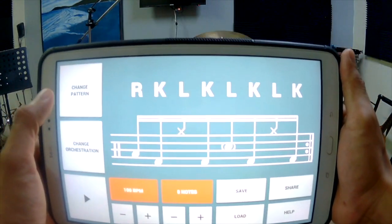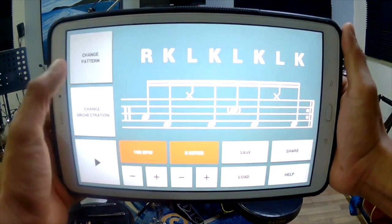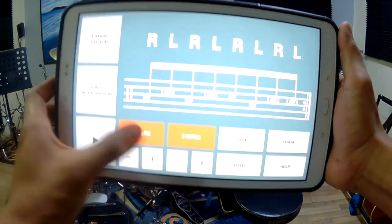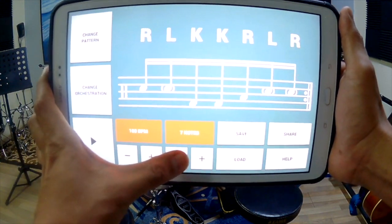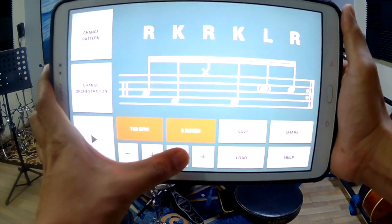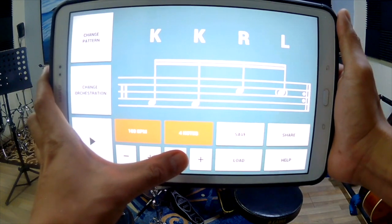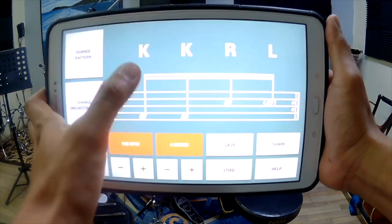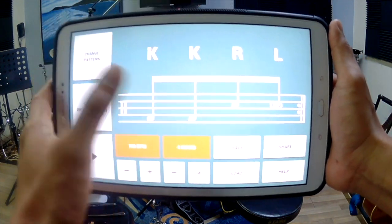You can change the pattern and change the number of notes — seven, six, five, four. So this one is kick, kick, right, left.